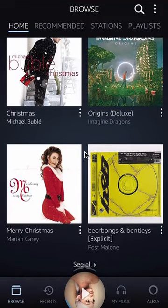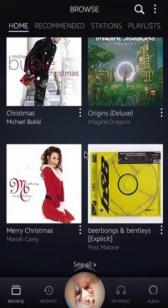Hello and welcome to Kahindo Tech. In this video, I'll show you how to disable automatic download of recommended music on Amazon Music.